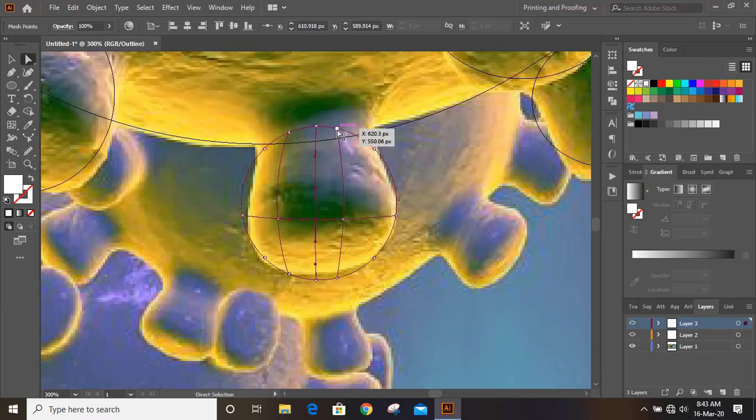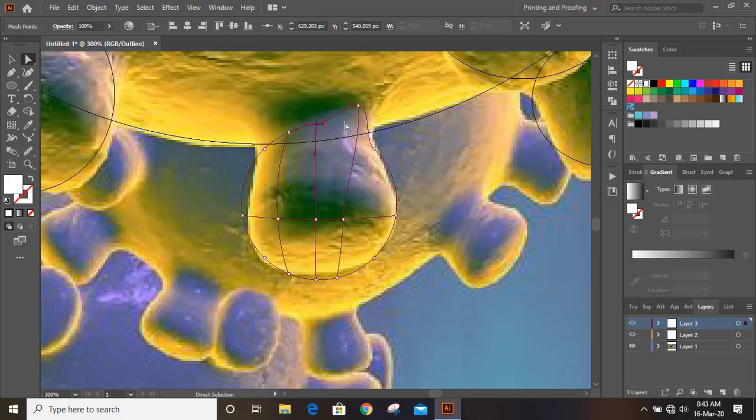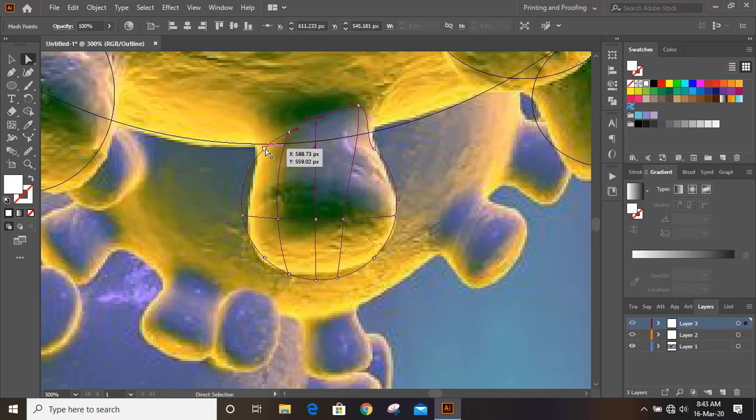Now select the anchor points and move it by using arrow key and make a perfect shape.